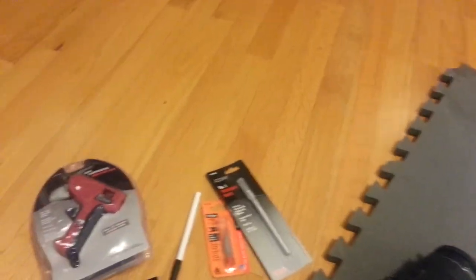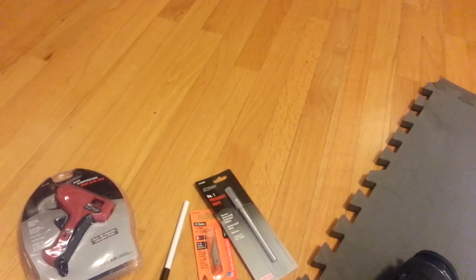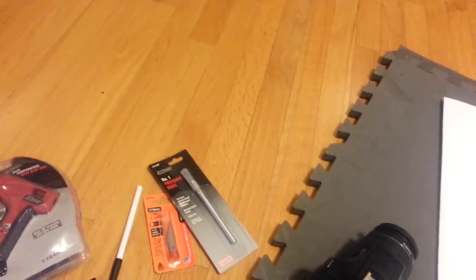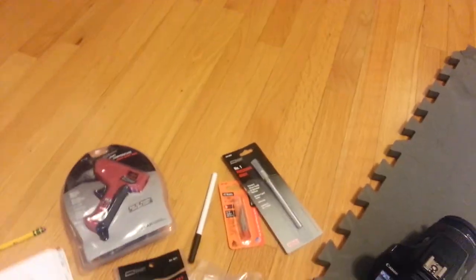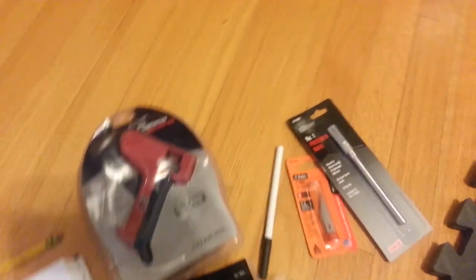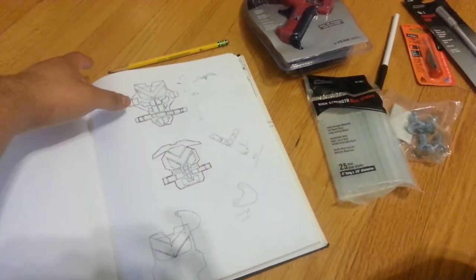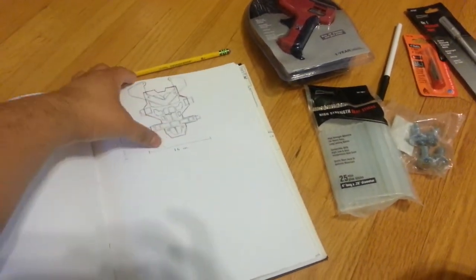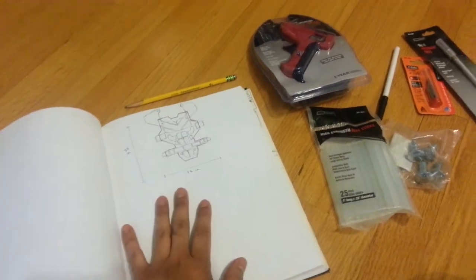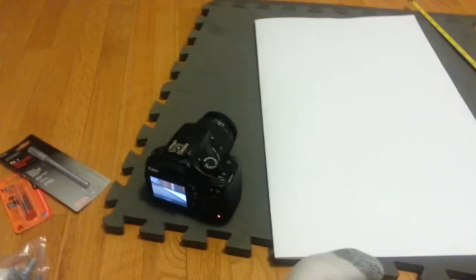And I just drew this from scratch. So that's how you guys can do it too. And that's pretty much it.